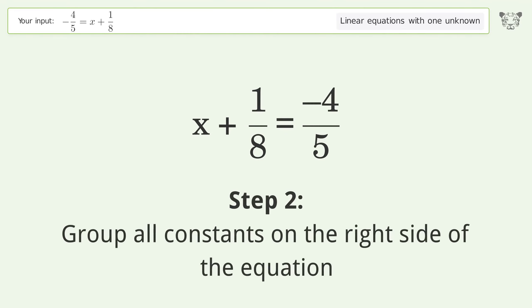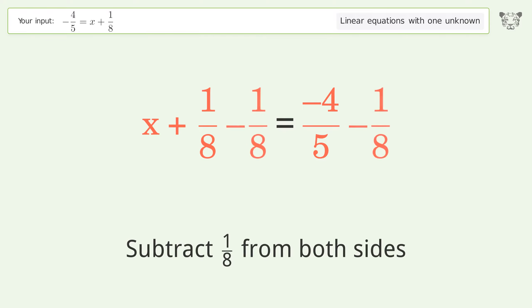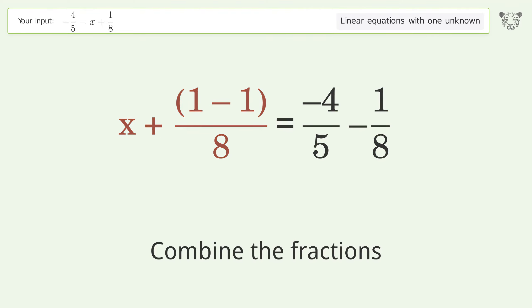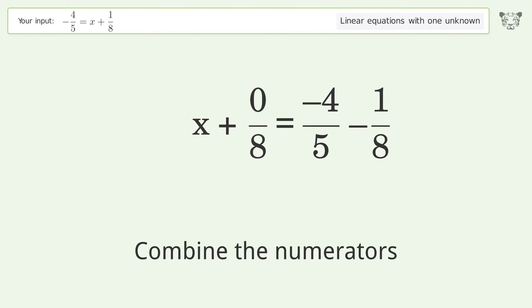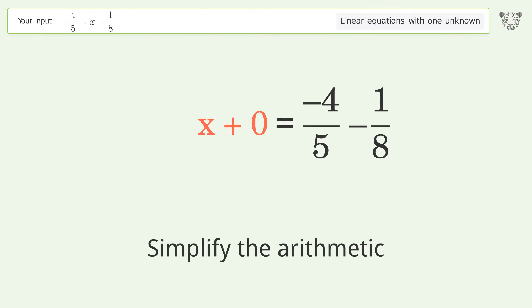Group all constants on the right side of the equation. Subtract 1 over 8 from both sides. Combine the fractions and combine the numerators. Reduce the zero numerator and simplify the arithmetic.